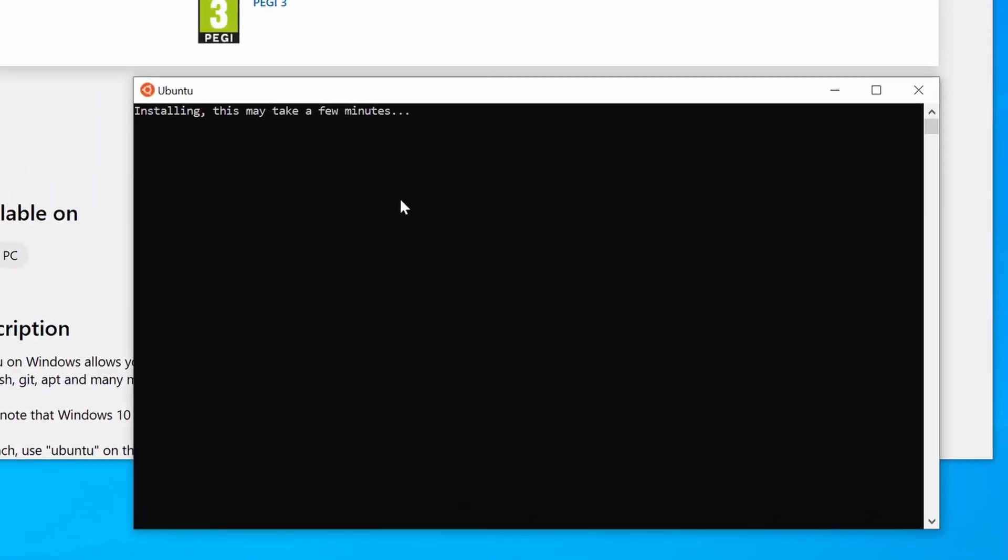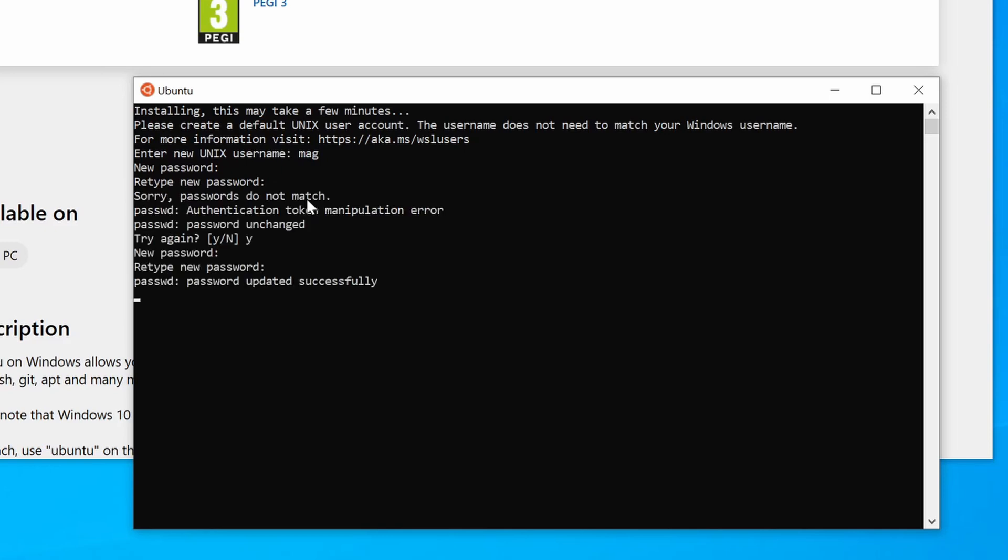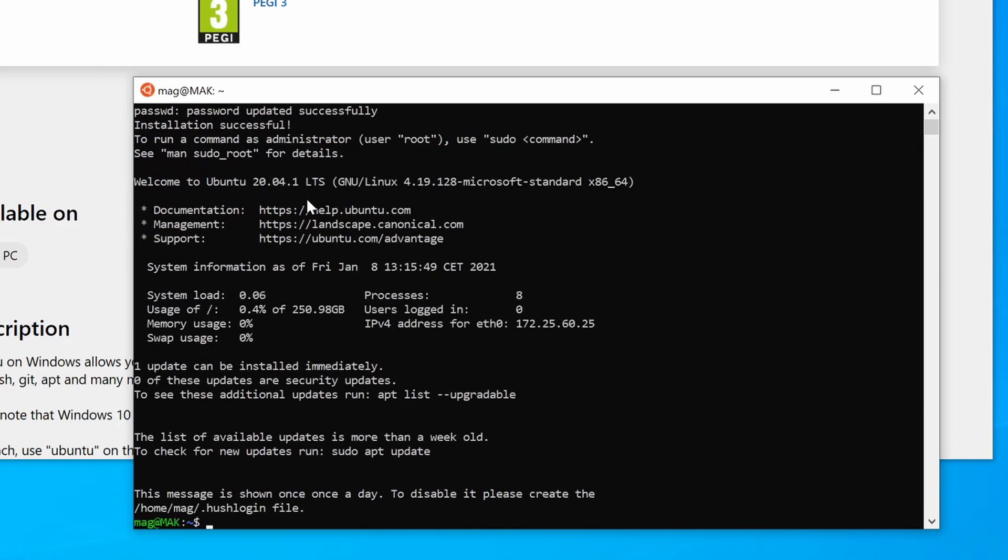Now it'll open up this terminal here. This terminal will take a few minutes to load everything. Then we're going to give it a username. I'm going to do Mac, of course, and then we're going to give it a password and repeat the password. There we go.